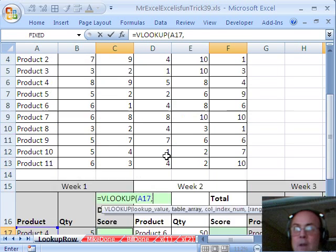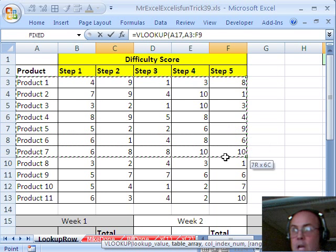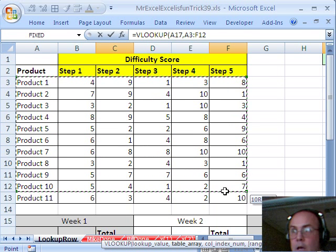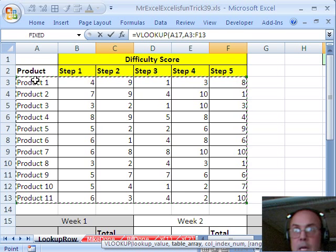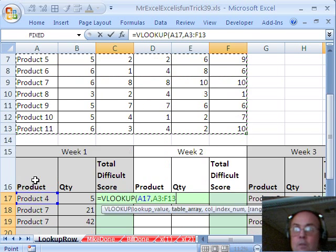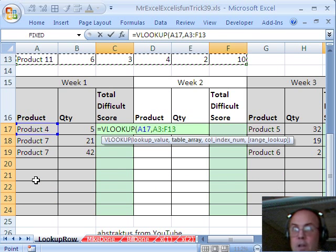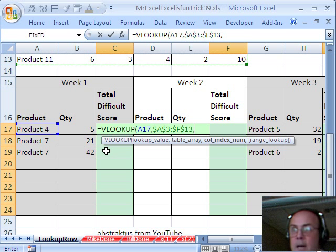the table, the table array, I'll just get this whole table right here, the lookup column is going to be the first column, of course, that's the way VLOOKUP works, I'm going to hit the F4 key, and then comma,